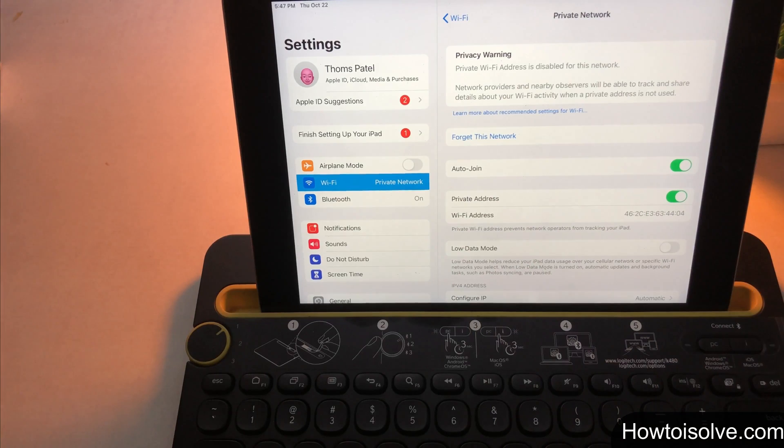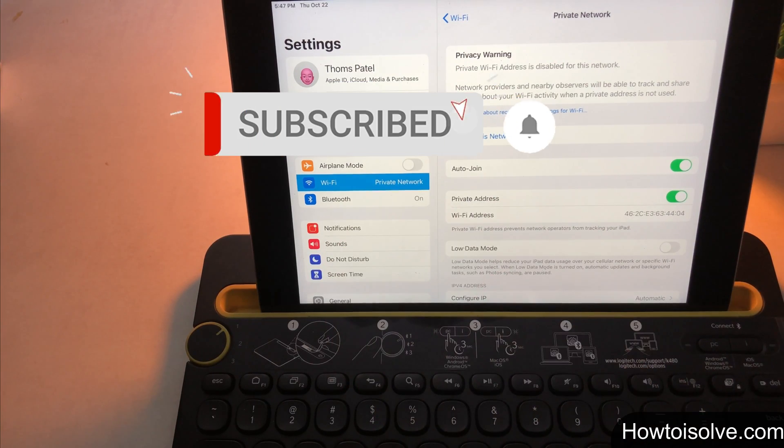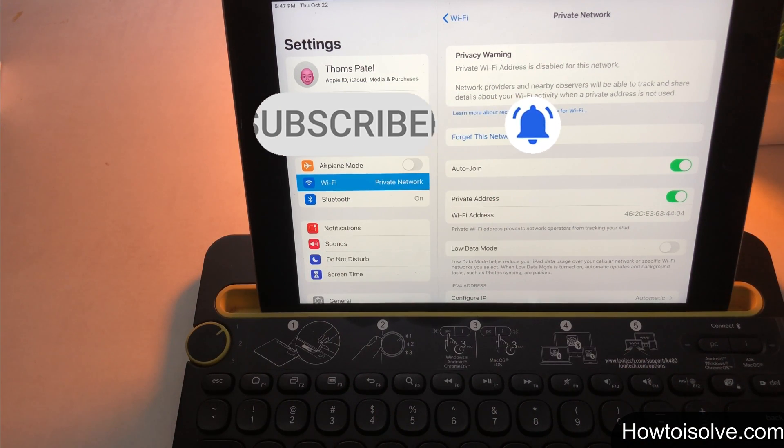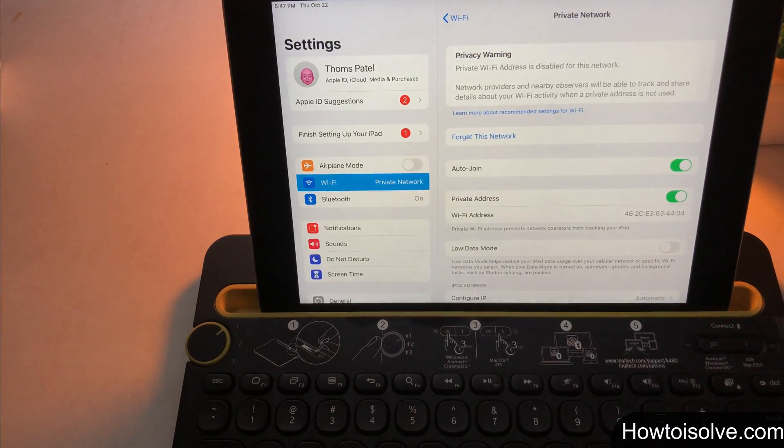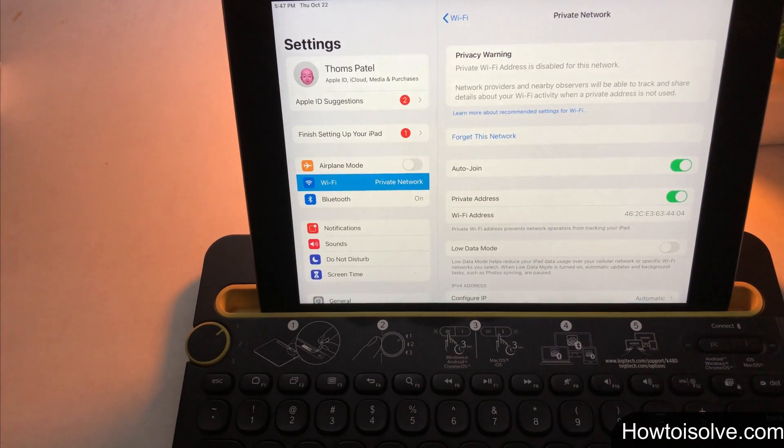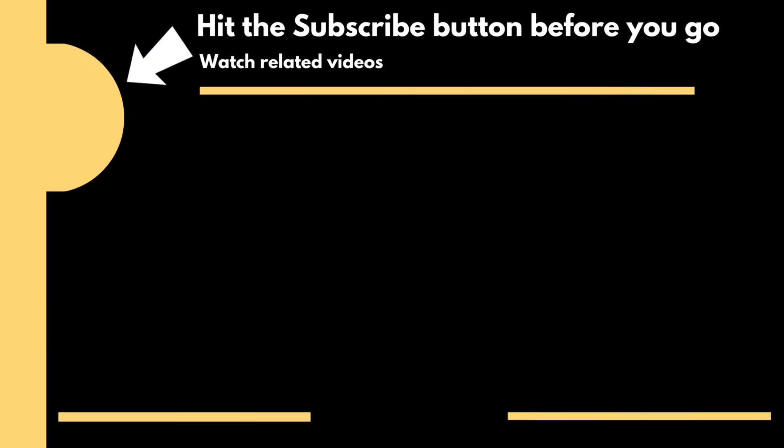I hope you found this helpful. Thanks for watching. Subscribe to my channel and tap the bell icon to get more tips and tricks. Goodbye. Have a nice day. Bye.